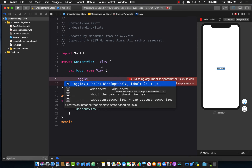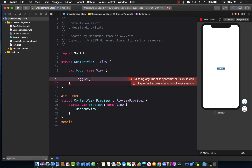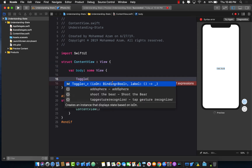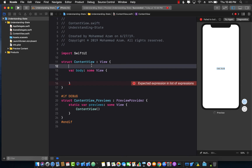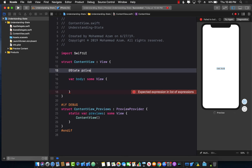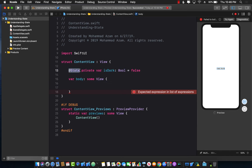You can't just pass in a simple boolean property here. You have to create a property that is bindable, meaning when you change the toggle — when you click on the control — the value gets updated in your property. That is exactly what State is. If you create a State property called `isDark` and assign it a boolean value of false, this State represents the state of a particular UI element, which in this case is the state of the toggle.